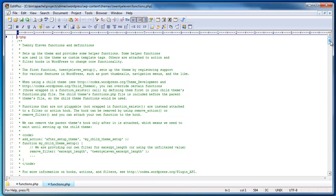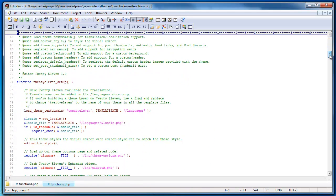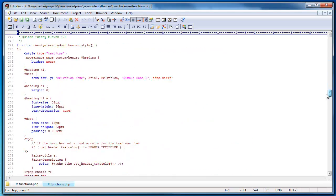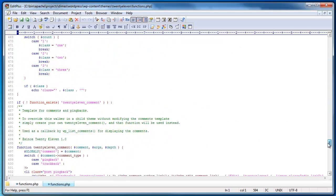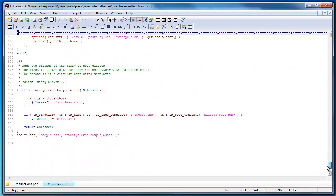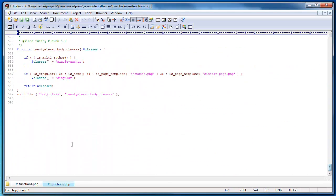So you can see that because we're using the 2011 theme directly there's a bunch of stuff in the functions.php file. What I'm going to do is just add our content at the very bottom of this file as an example to get you set up.